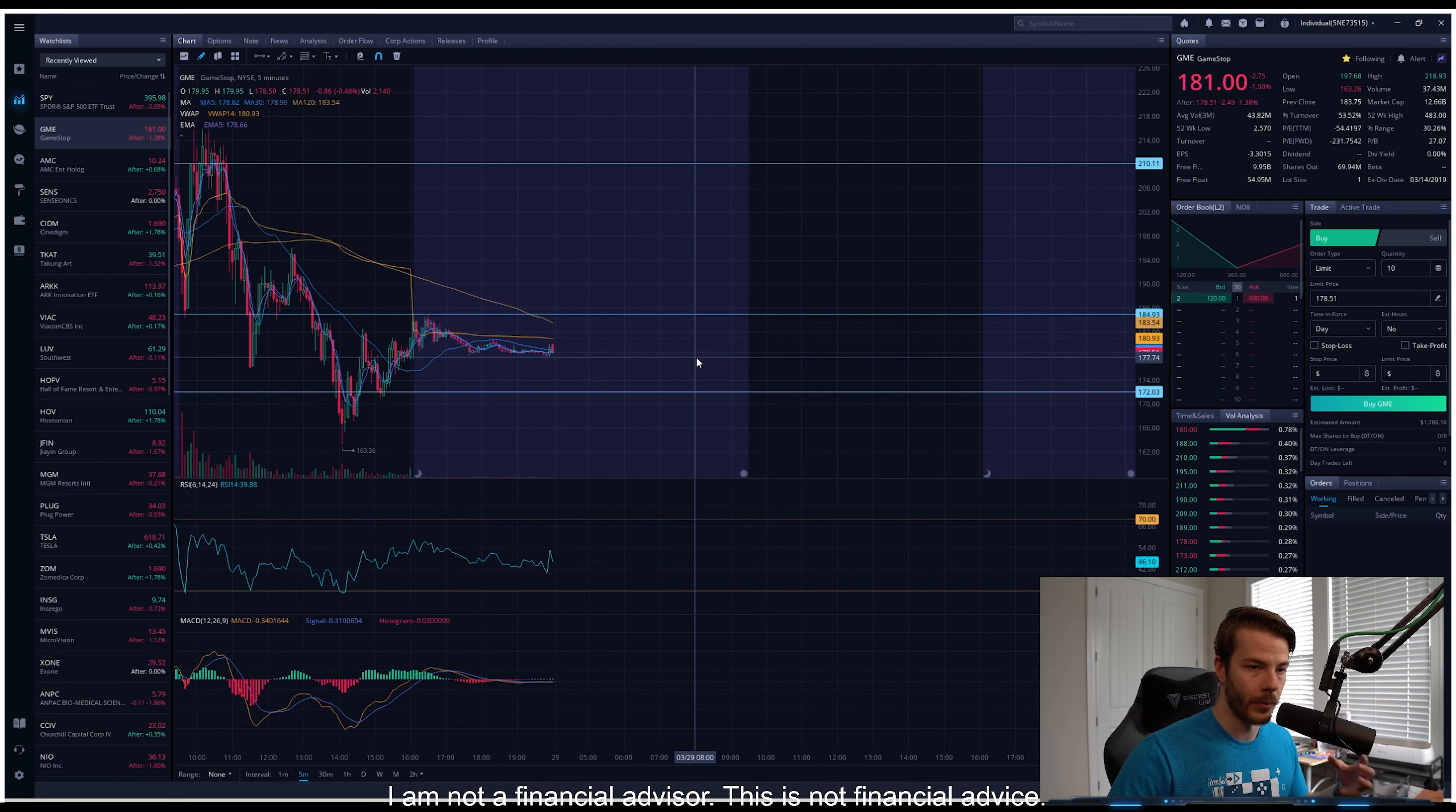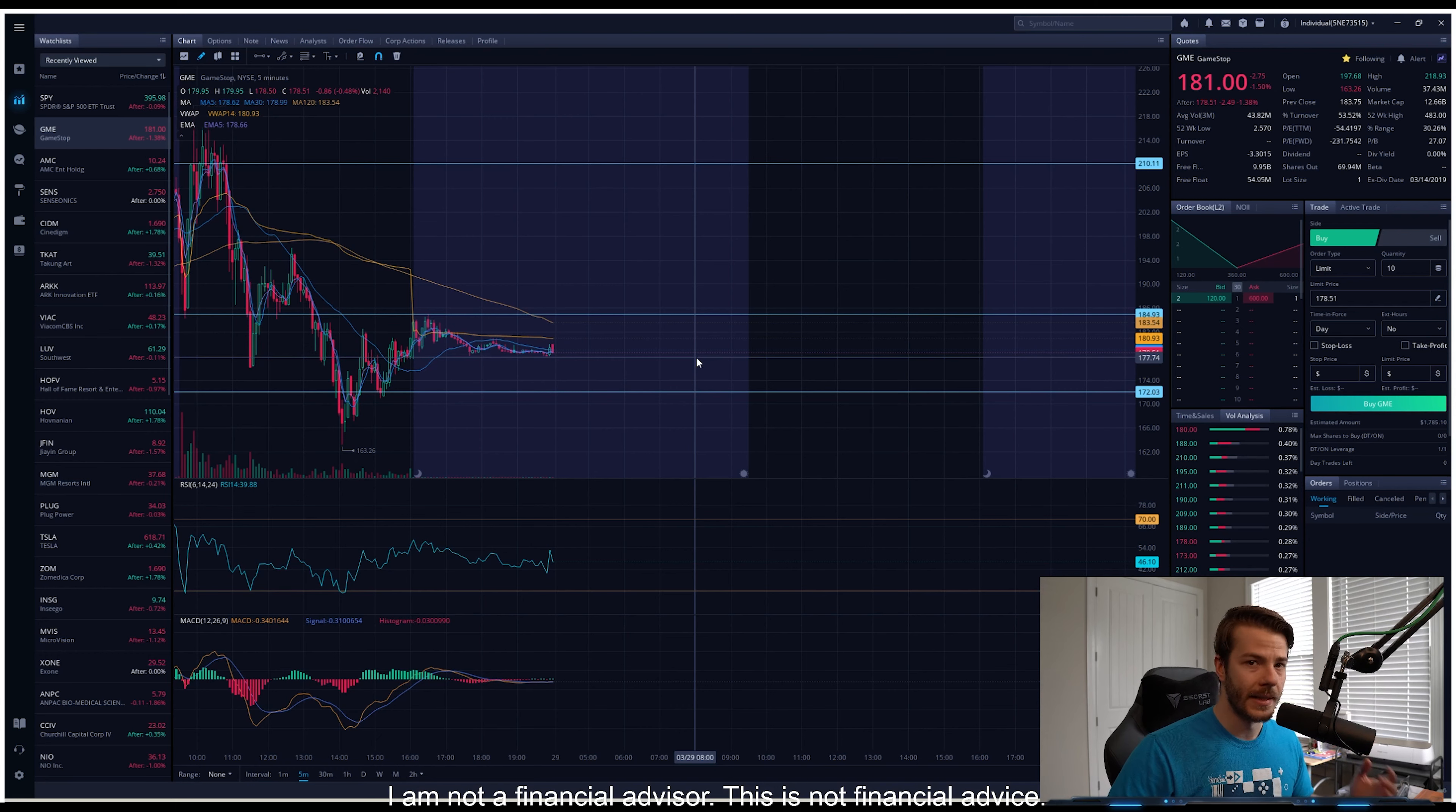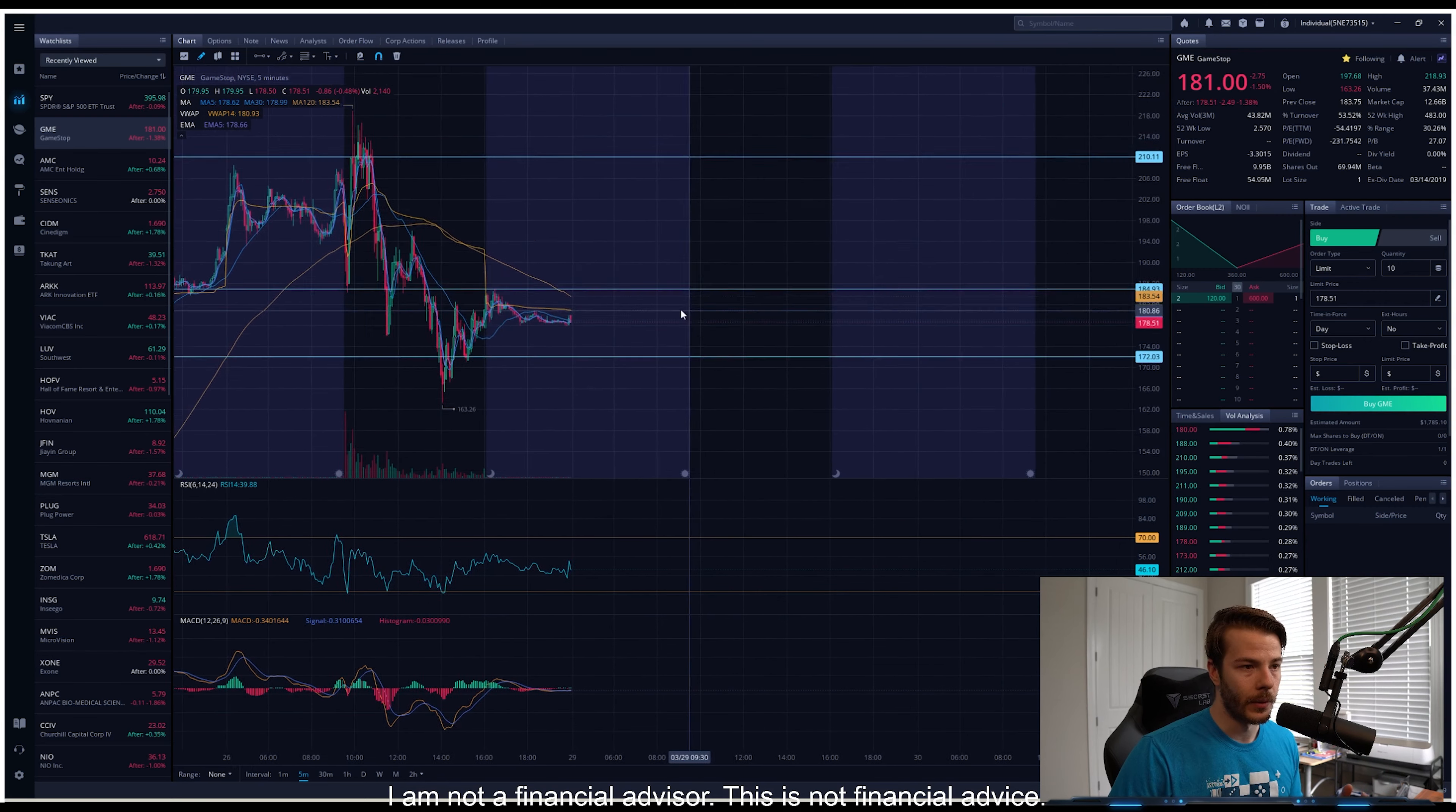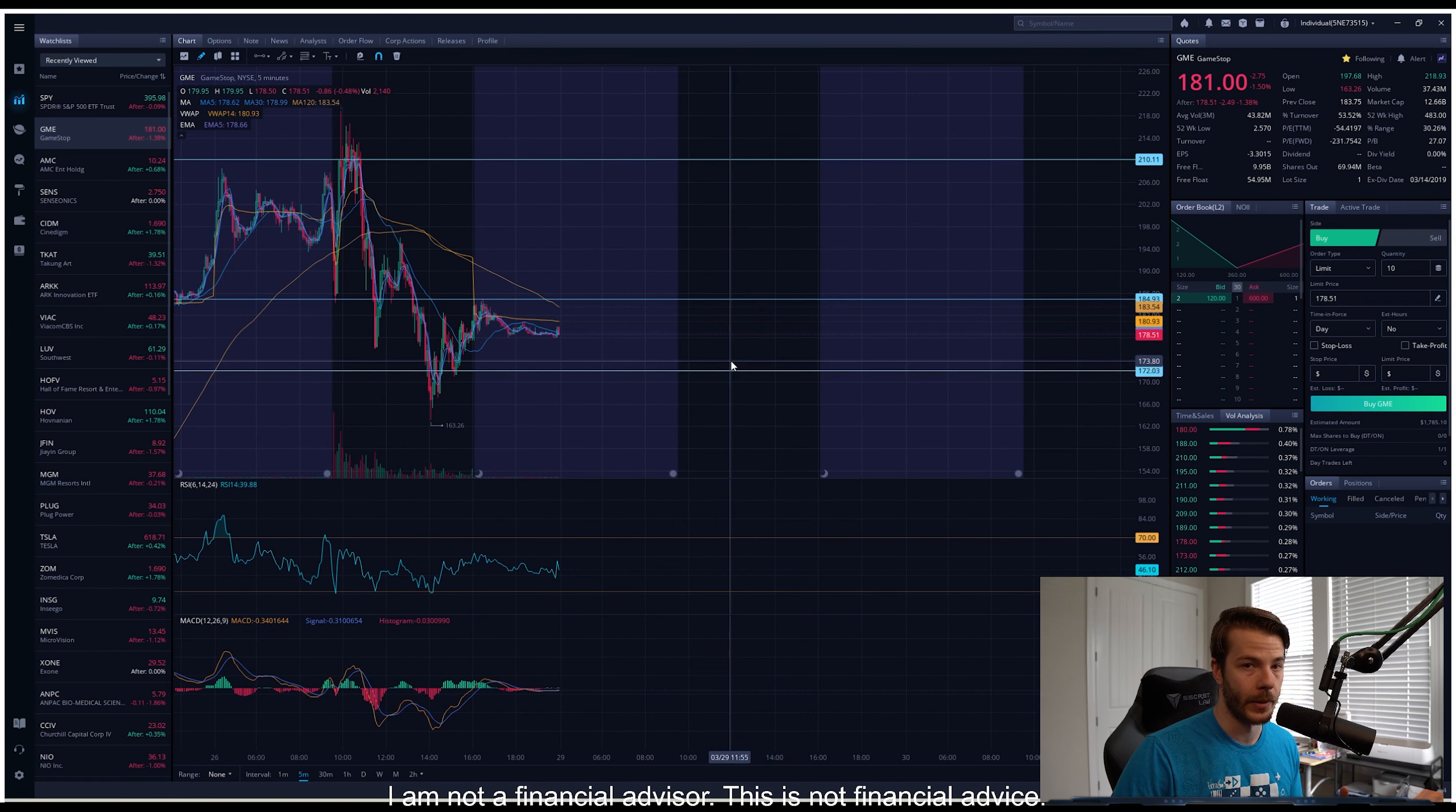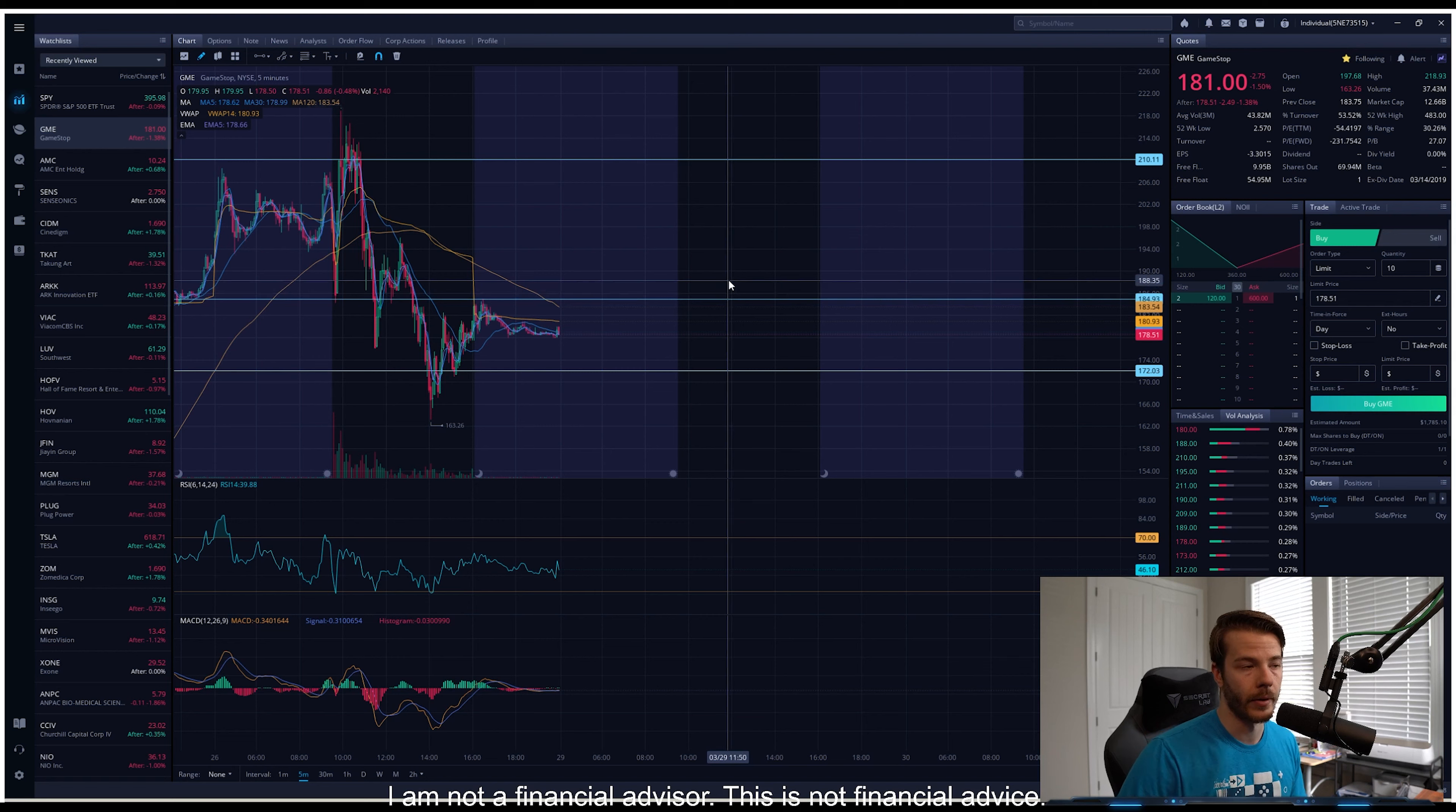I'll be looking to see that we hold that 172 resistance, and if we can break through 184 and then retest 200 on Monday, it would be really nice.